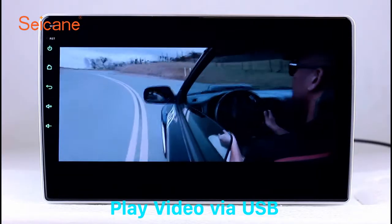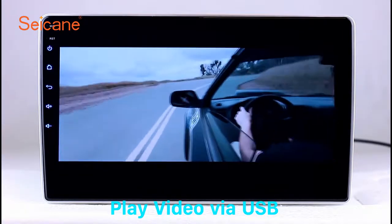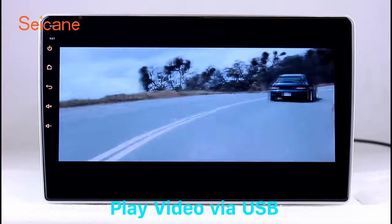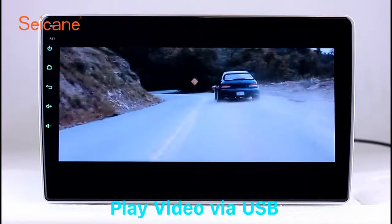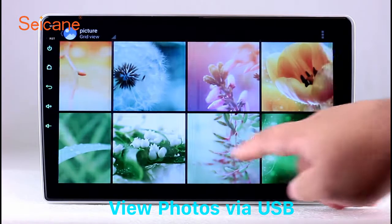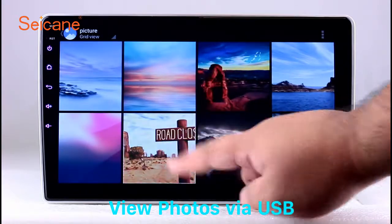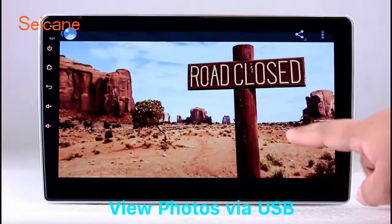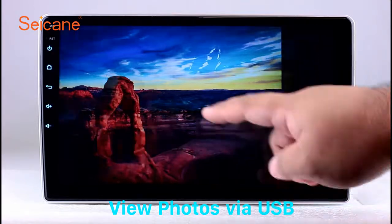Go back to the main menu and click the video icon. Select files from the SD card. Then you can enjoy videos. Back to the main menu and enter the photo interface. Select photos from the SD card and you can view photos by sliding your fingers on the screen.